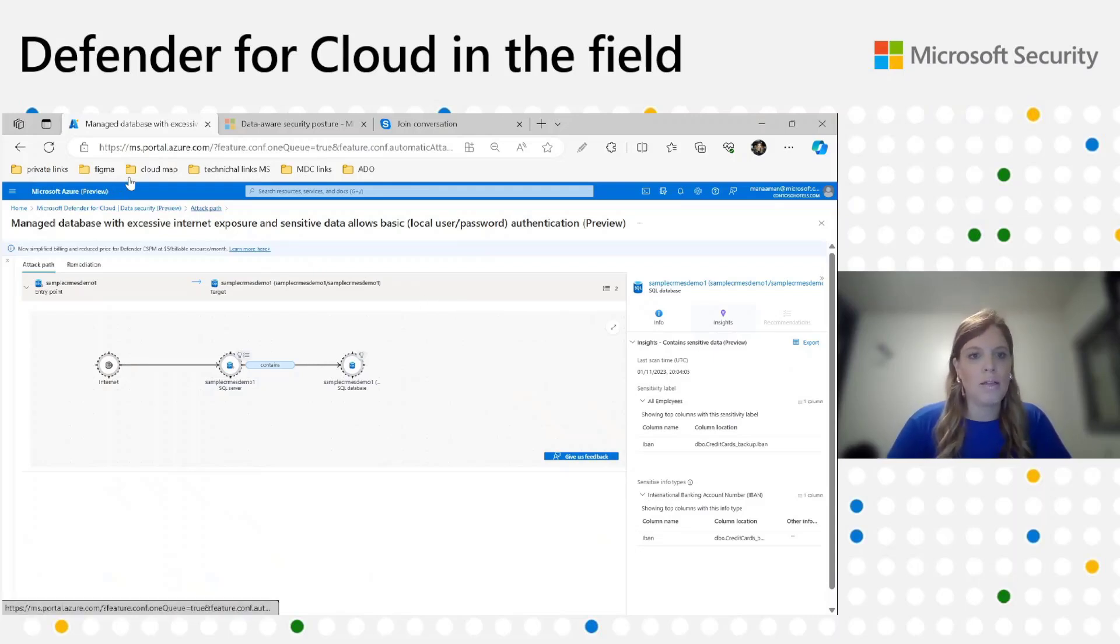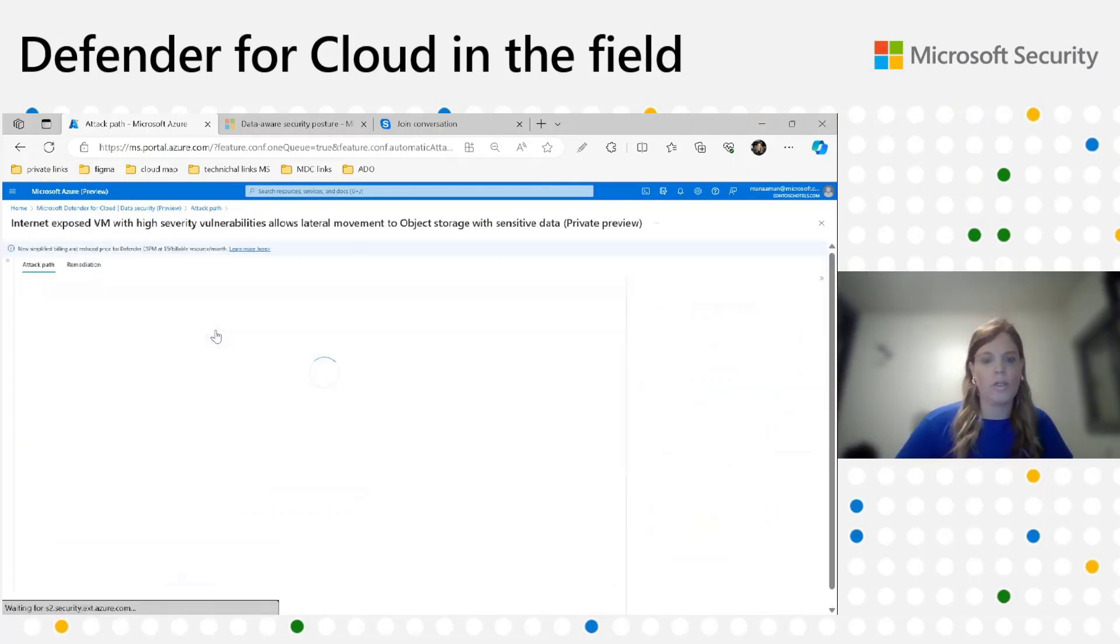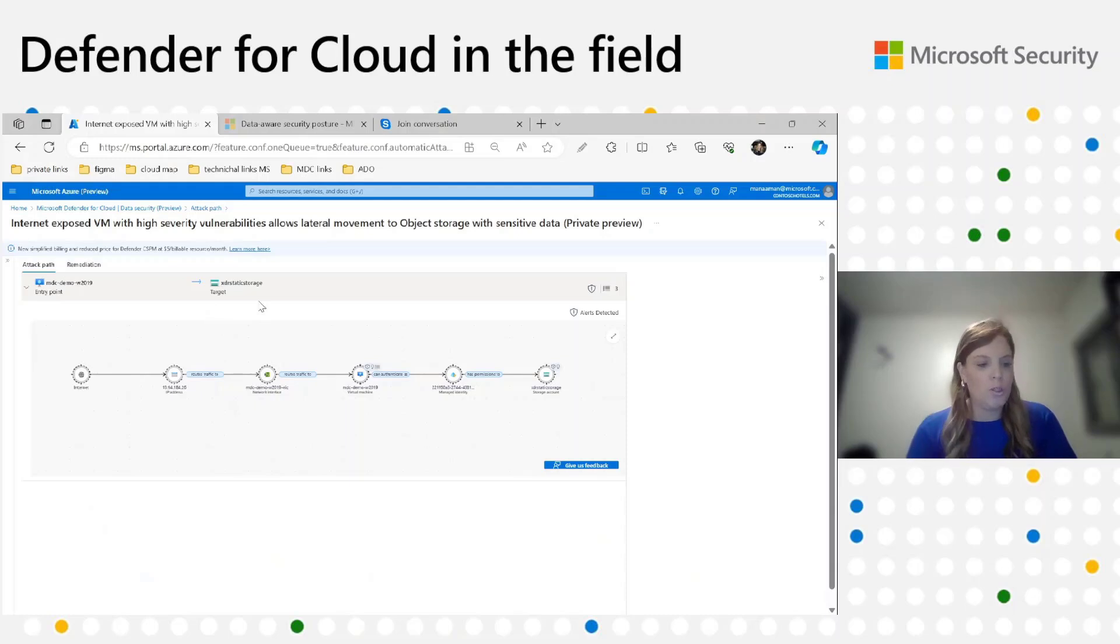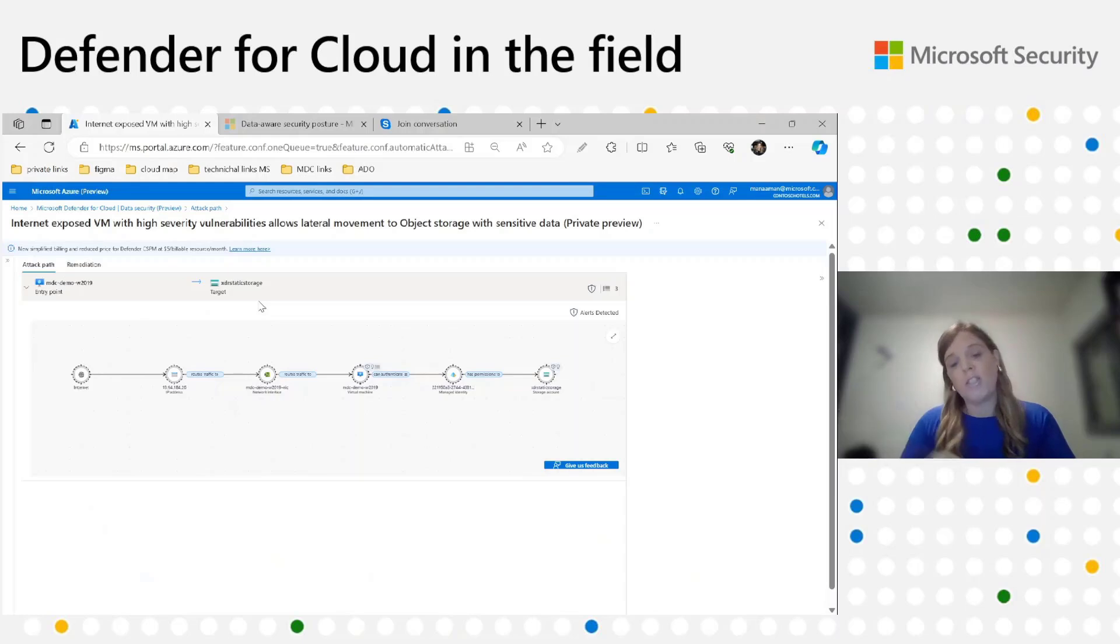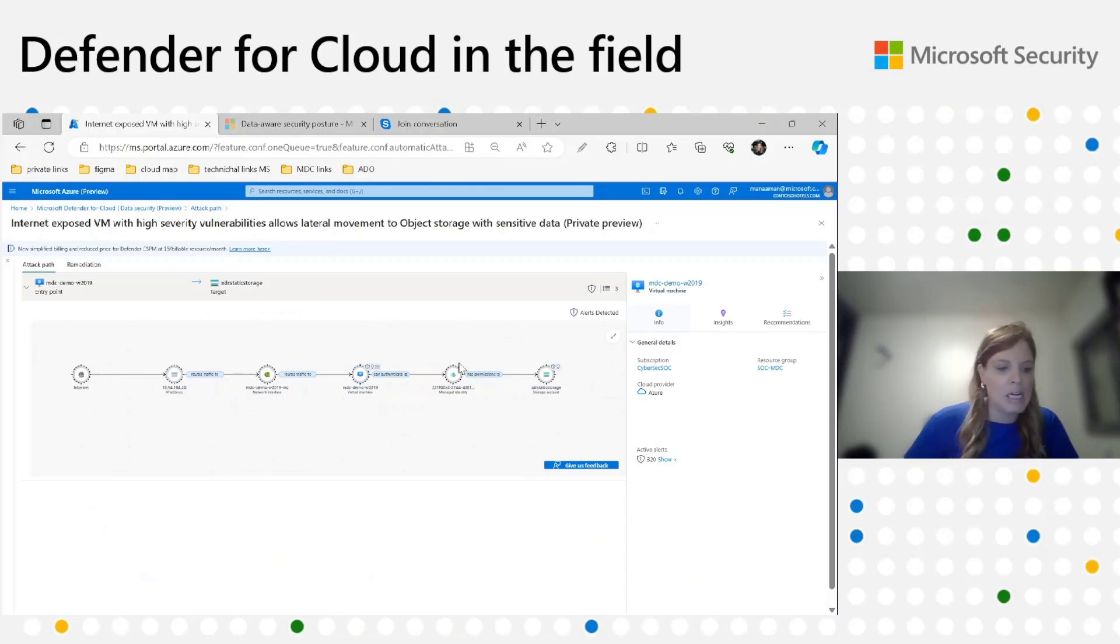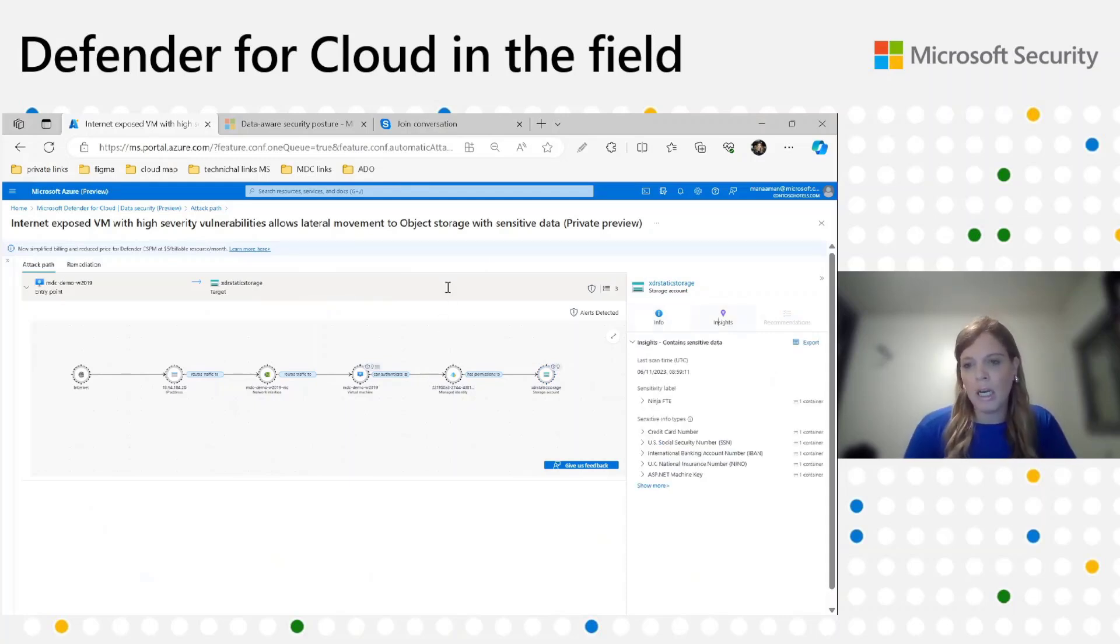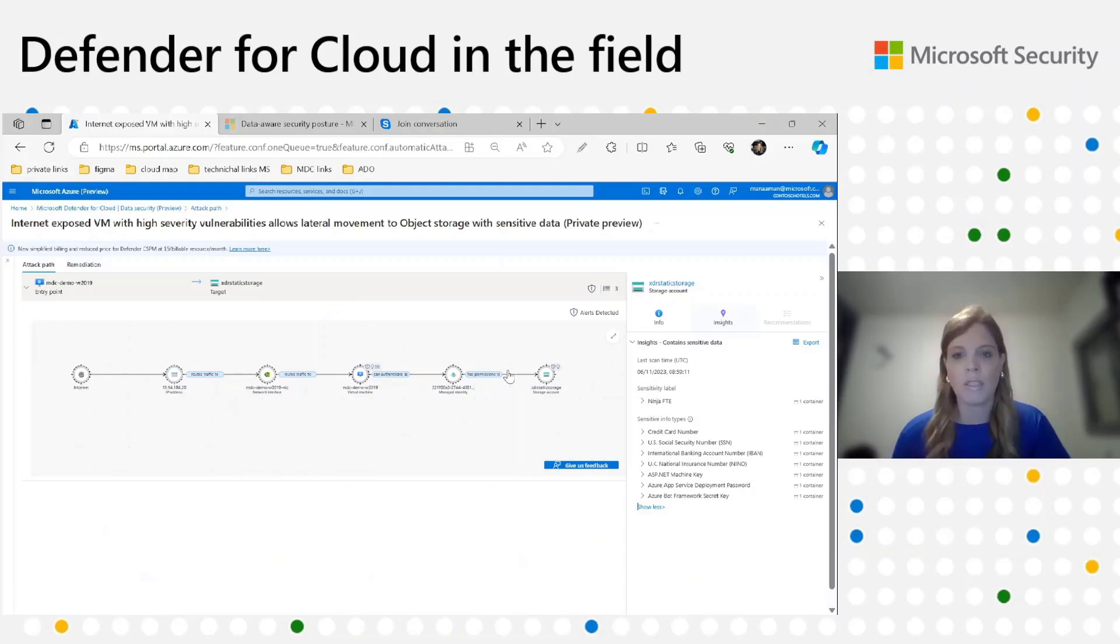To remediate it, we're going to click on the SQL server node, go to recommendation, and we can see the possible recommendations can be use AAD authentication or block public access from the internet on the DB itself. If you'd like to see which information types or types of sensitive data were detected, I'm clicking on the SQL database and the insights. I can expand the results and see that on this database I detected IBAN, it's a financial sensitive data. I can see the exact column name and also that this database was labeled with all employees sensitivity label. Let's go back and explore another attack path. This time it will be a lateral movement one. This attack path is a lateral movement attack path where an attacker gains access to the internet-exposed VM and leverages remote execution weakness on the VM that enables him to impersonate the VM identity and use the storage permission to gain access to the precious sensitive data we have in the storage.